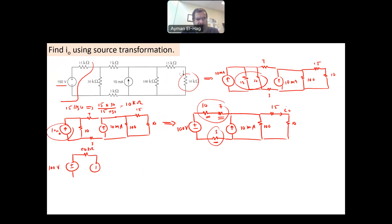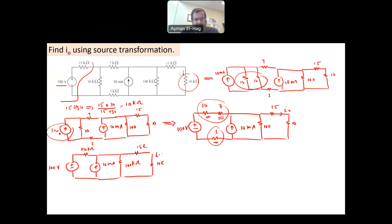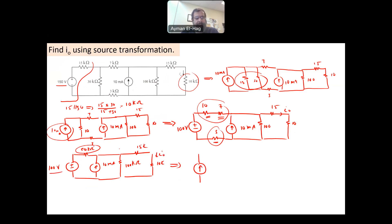Then we have the 10 mA source, the 100 kΩ, the 15 kΩ, and 10 kΩ — and here is my I₀. Now, the 100 V with the 20 kΩ in series can be converted into a current source: 100 divided by 20 kΩ equals 5 mA, with the 20 kΩ in parallel. As you can see, by doing this I am really reducing the circuit complexity.